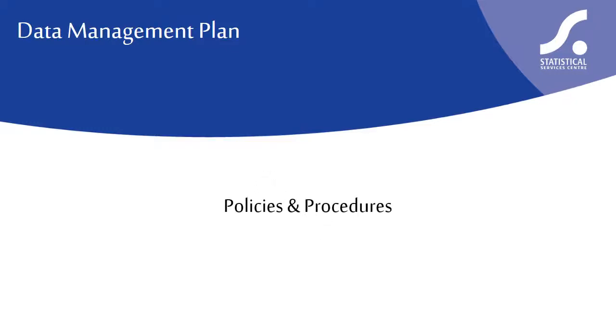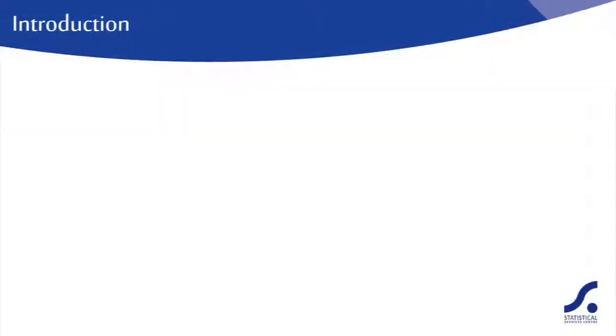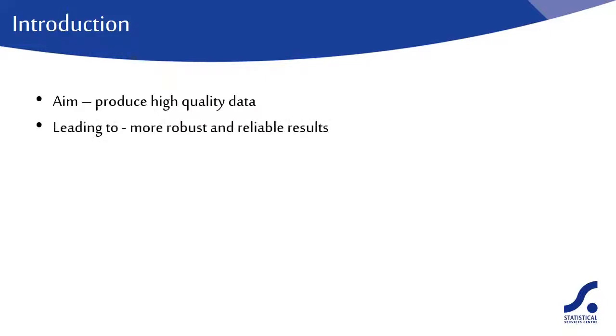We will consider overarching policies for data management and the detailed procedures. The aim of the Data Management Plan is to help you produce high quality data from your research, leading to results that are robust and reliable.